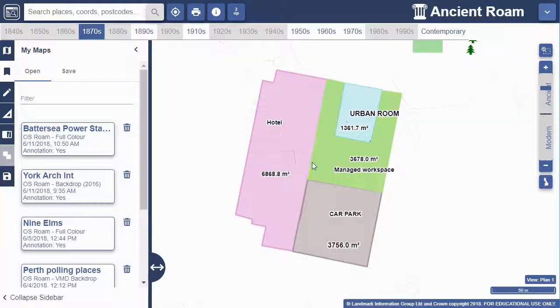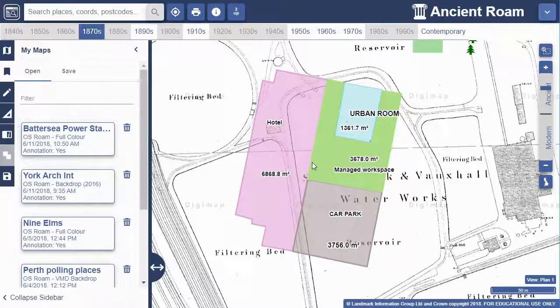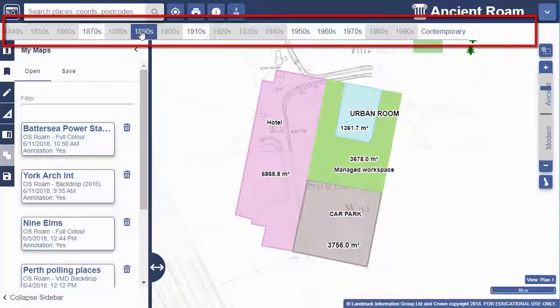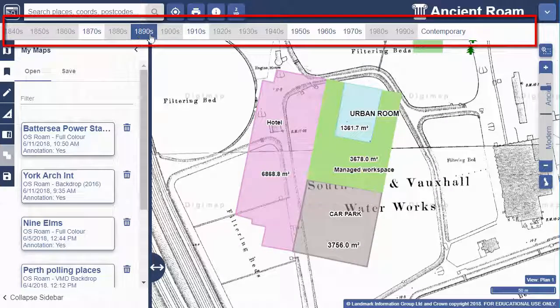Let's open up the Battersea Power Station map. I can select a decade to view from the timeline along the top to see what was on the site in that decade.